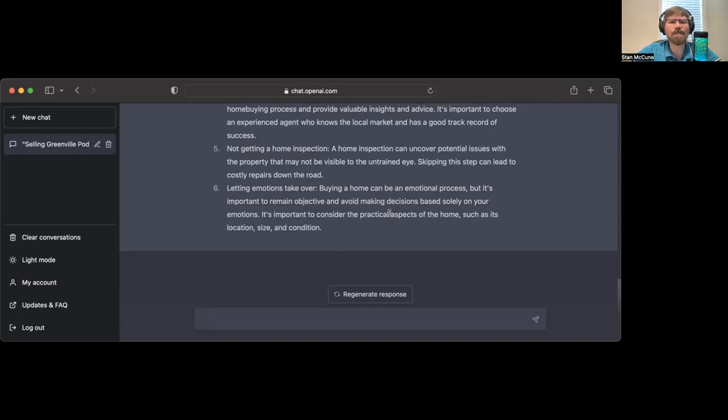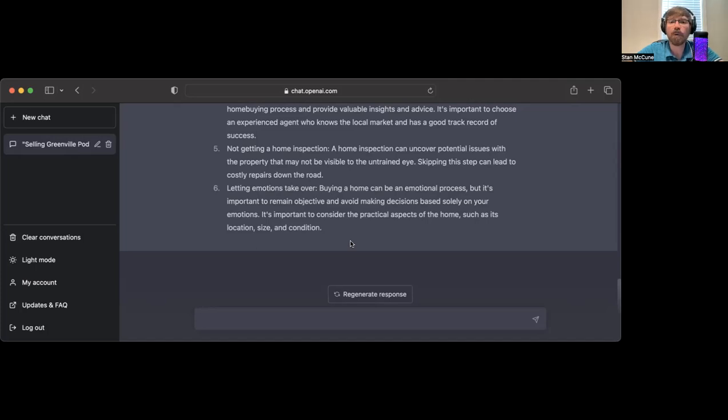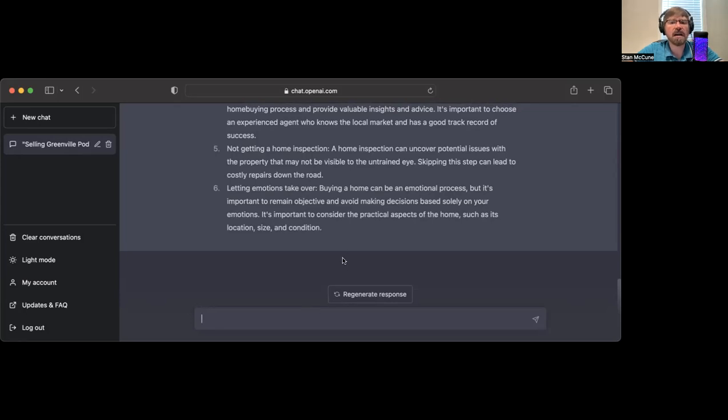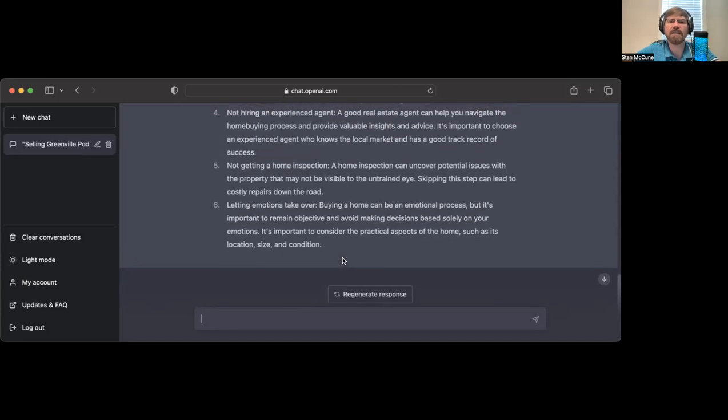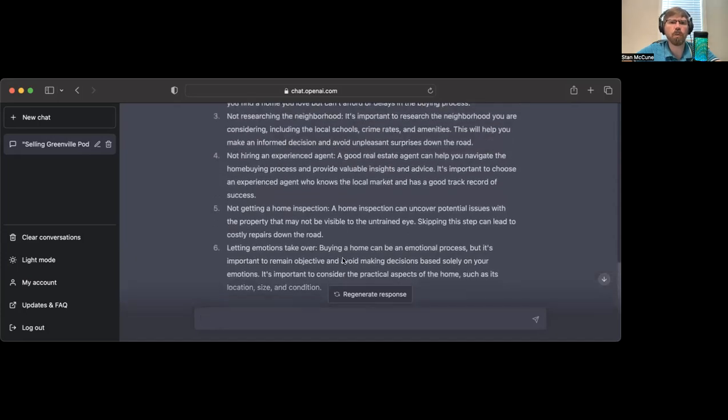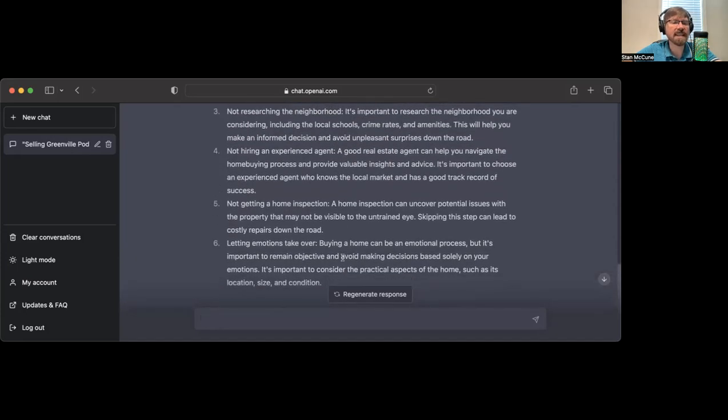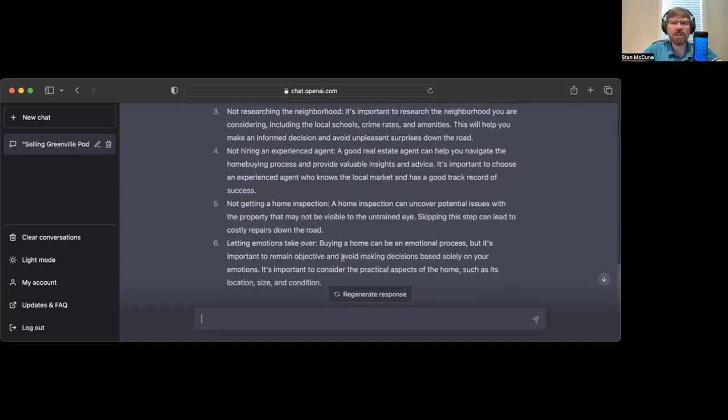Letting emotions take over. Buying a home can be an emotional process, but it's important to remain objective. I will say that emotions are an important part of this process. You can't let them take over, but you can't ignore your emotions either.